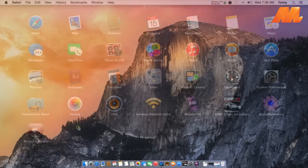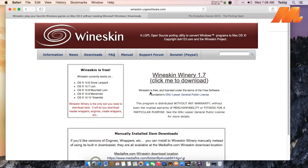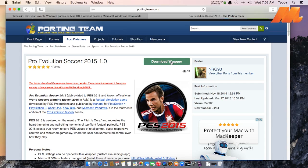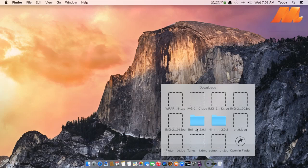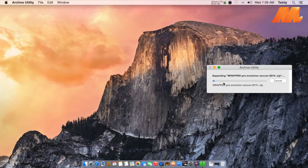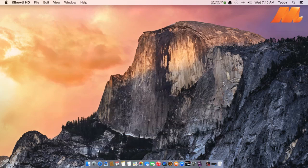Number 2: Download the wrapper from portingteam.com. Unzip the file. It can be installed perfectly on OS X 10.8 Mountain Lion or later. We still get some bugs in OS X 10.7 Lion and it's uncomfortable.